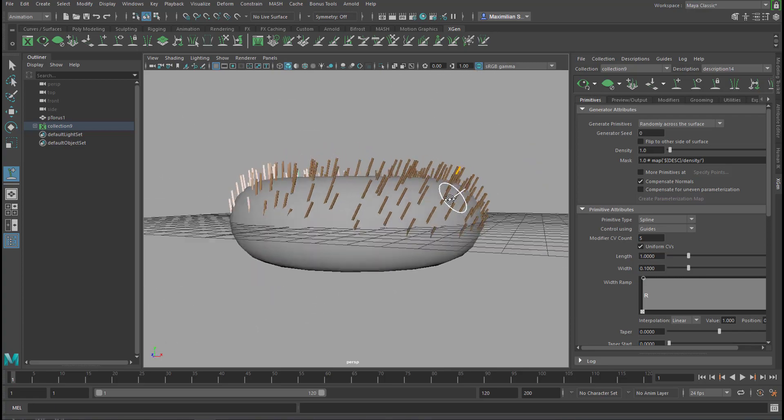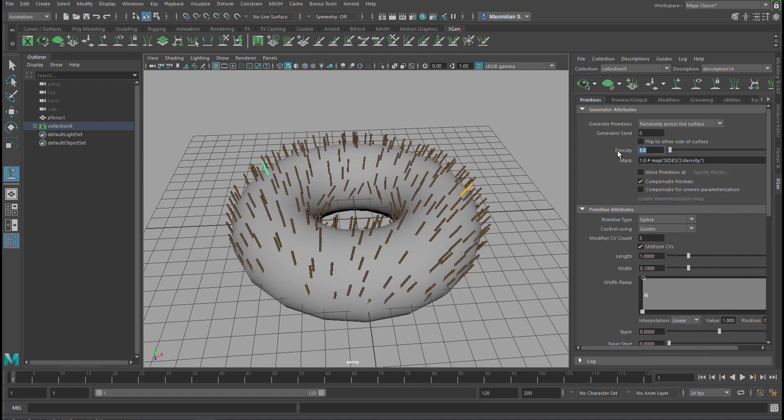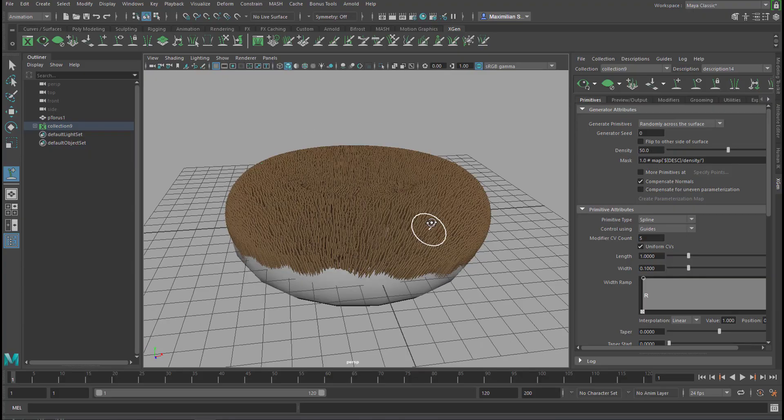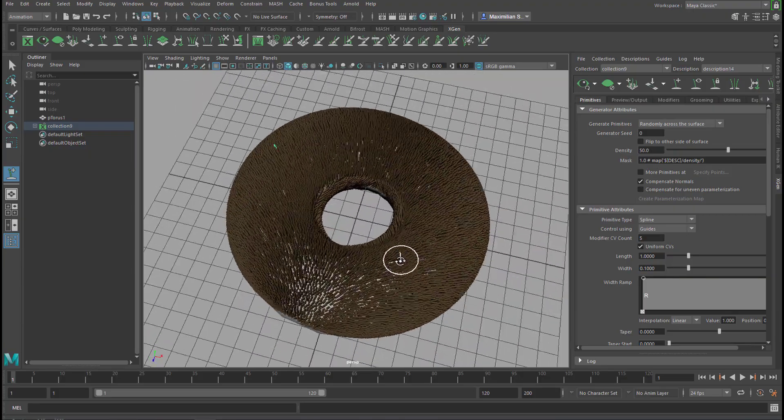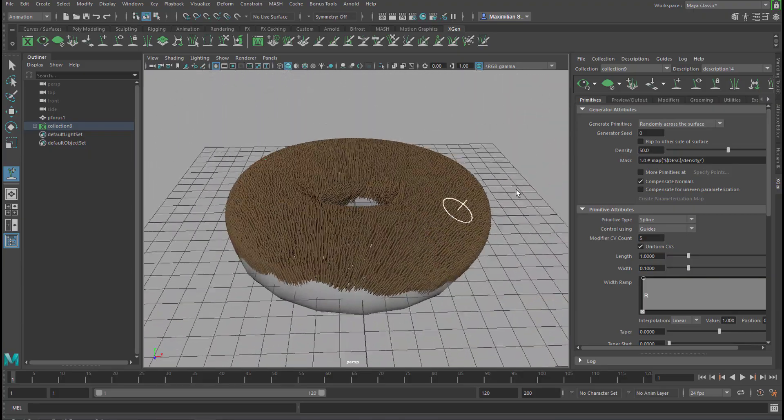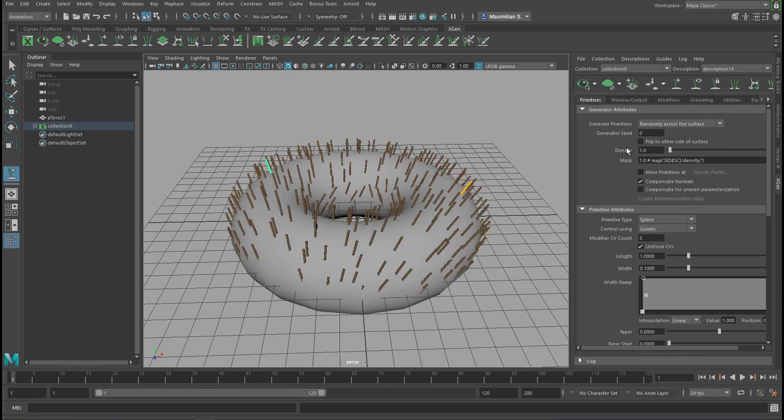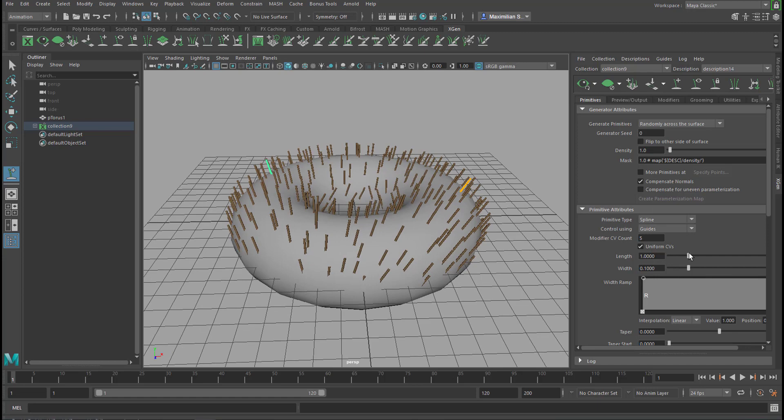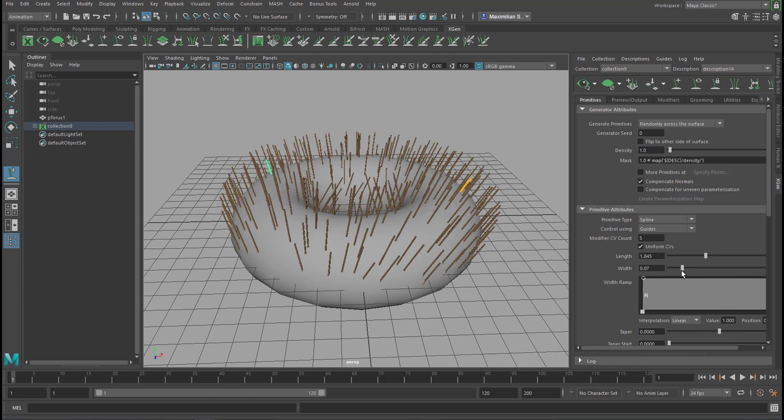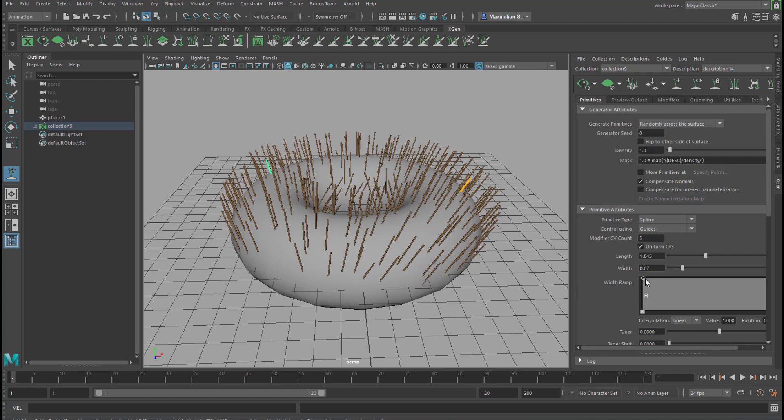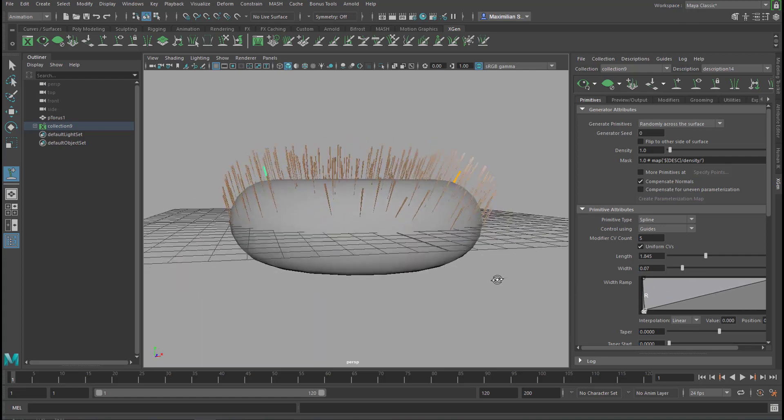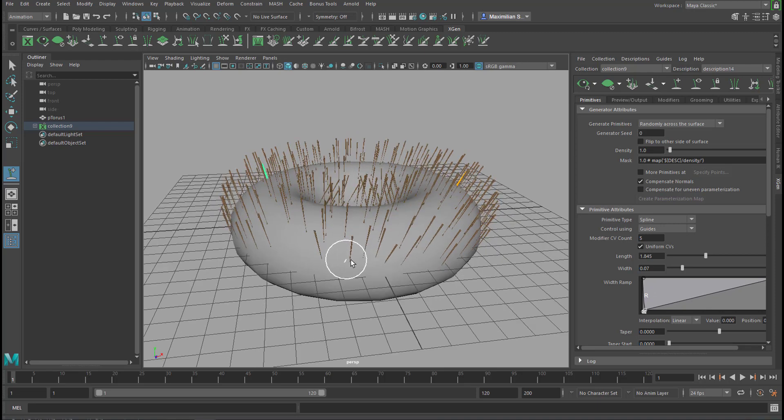The hair is not very dense because the density sits right here, so we can increase this by typing in 50, so we have a very dense hair structure now. Let's go back to one. The length can be controlled here and the width can be controlled here, so if you want to have it thinner like here. The ramp is important too because when you change this like this, the hair starts to grow from a very thin diameter to a thicker diameter.